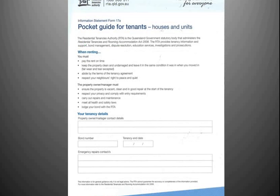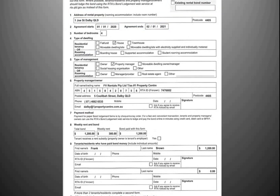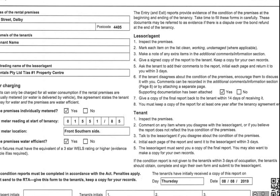You should also have the Information Statement from the RTA — the 17A Pocket Guide for Tenants — the Form 2 Bond Lodgement Form, the RTA Form 1A your Entry Condition Report, plus any other associated documents provided to you from our agency, which your property manager will go through with you after this presentation.